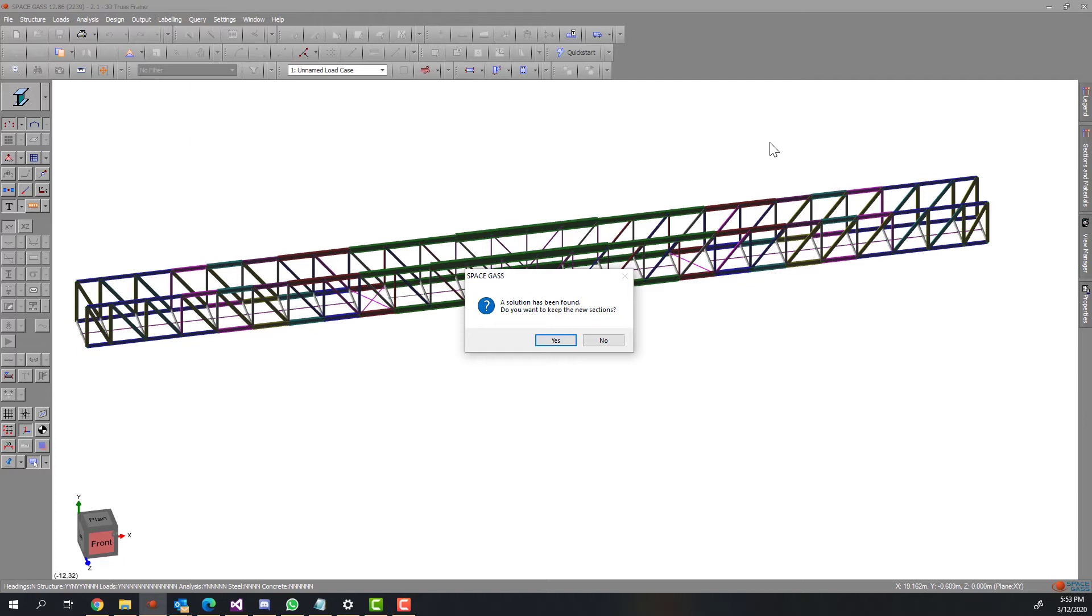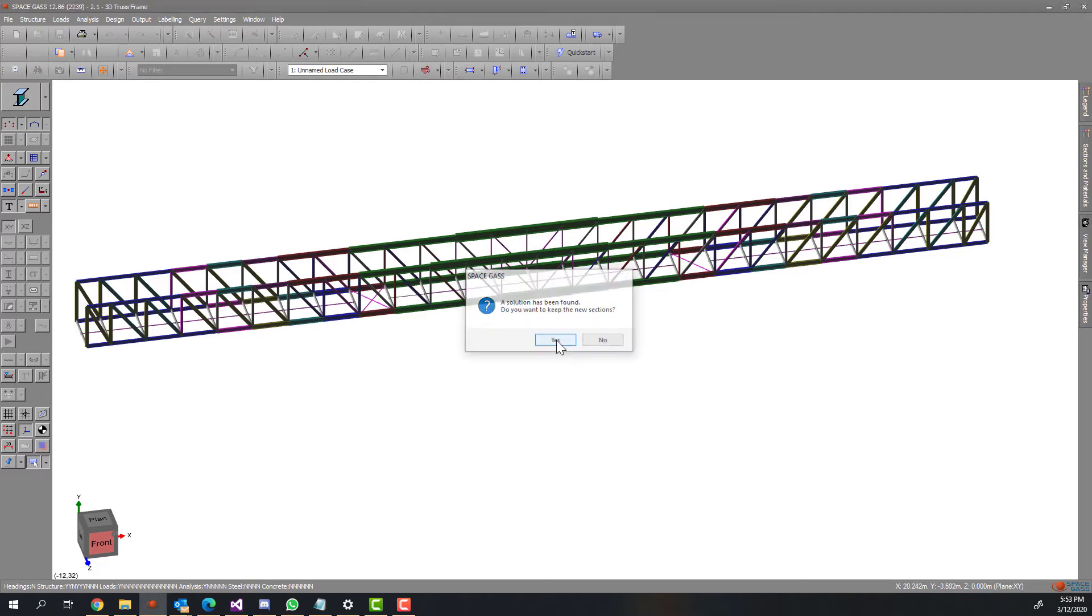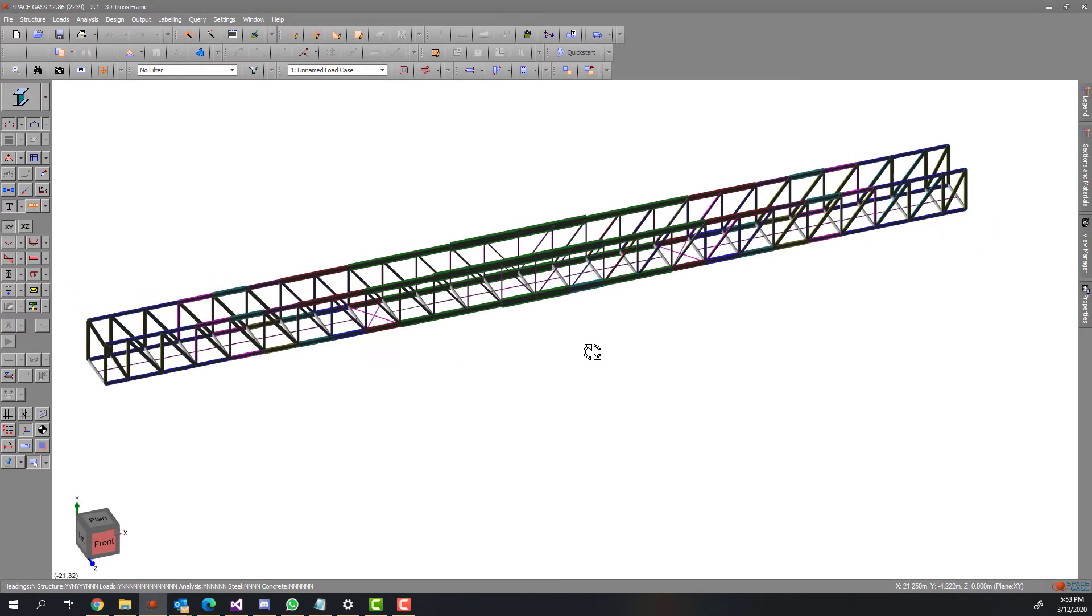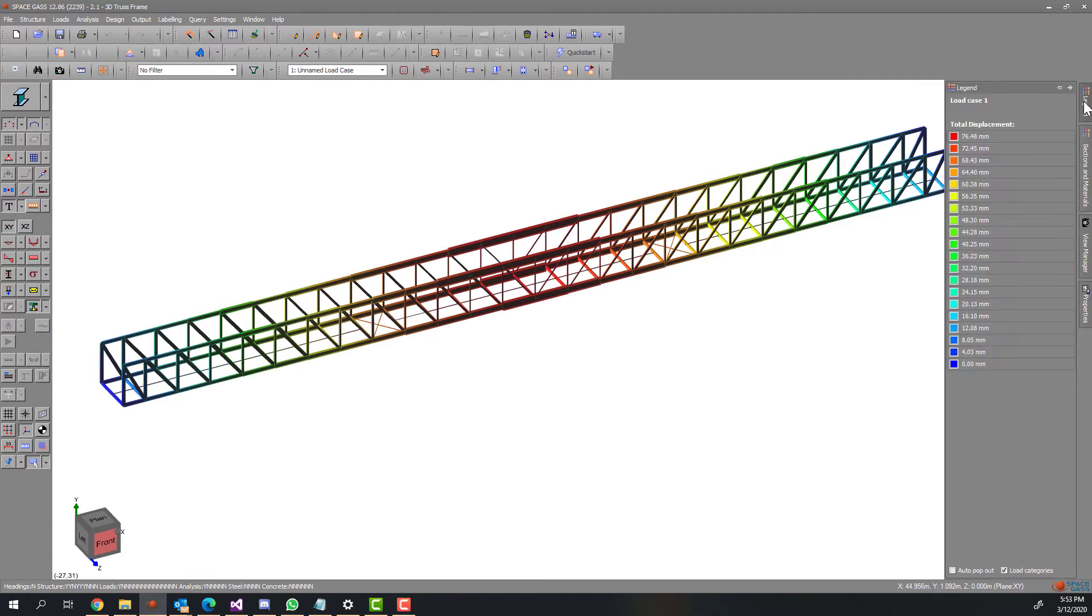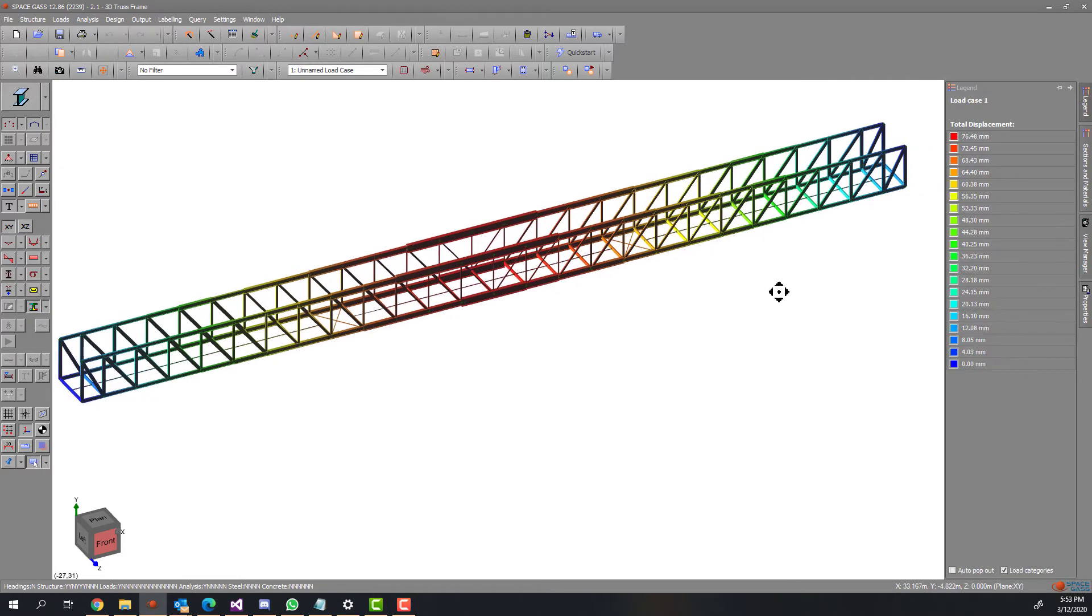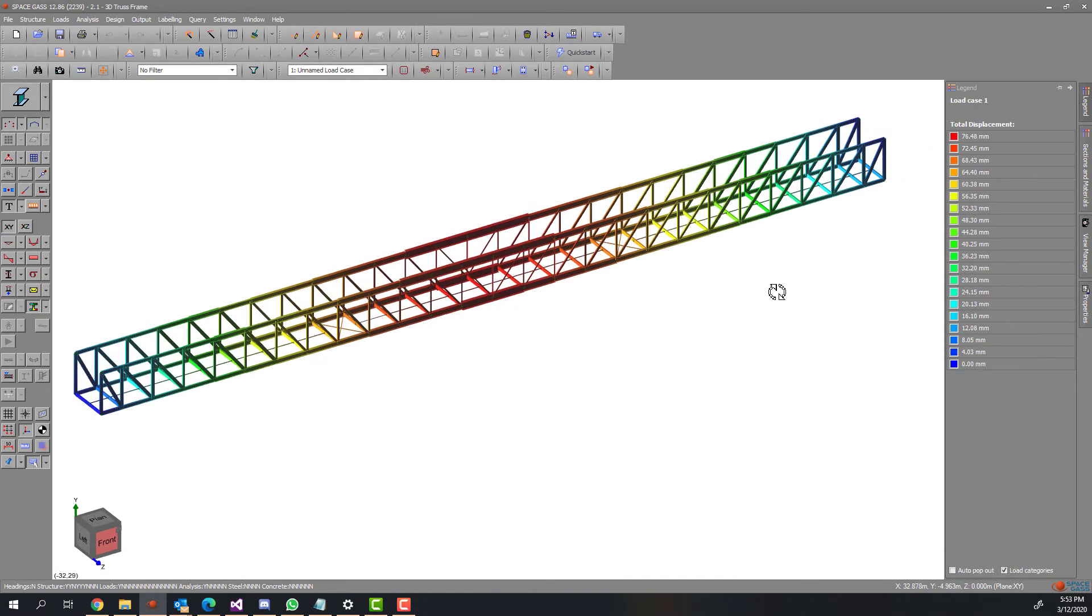The final shape of the truss looks weird. This is expected because I didn't group members into groups. In other words, each finite element member in the model is free to change its section independent of each other.